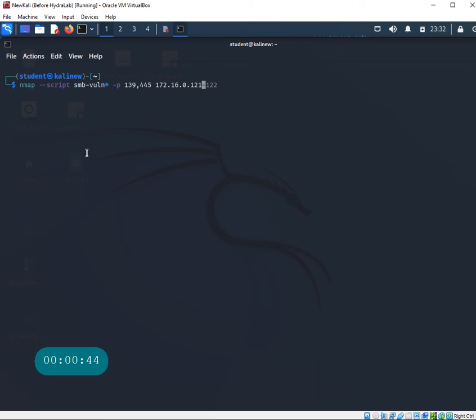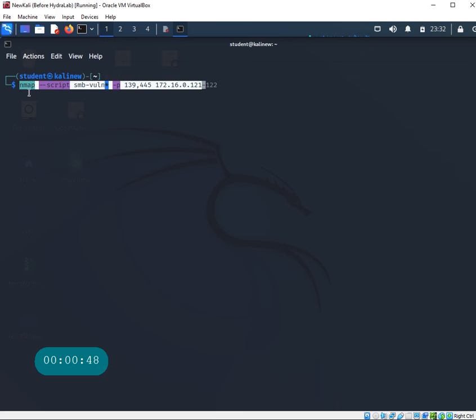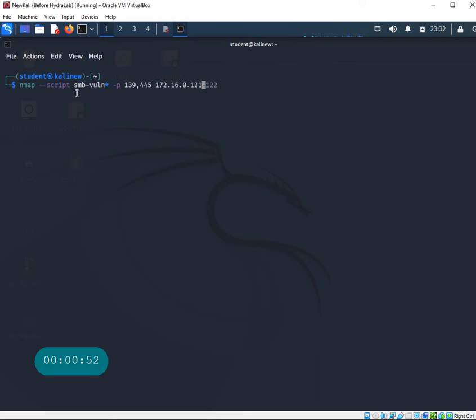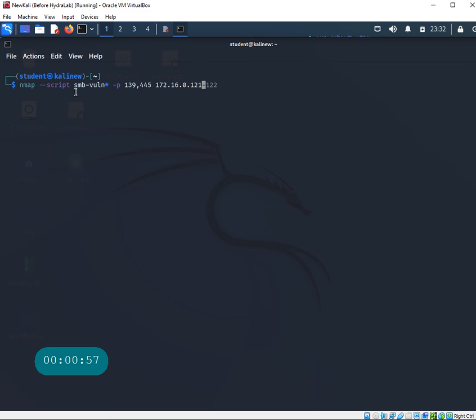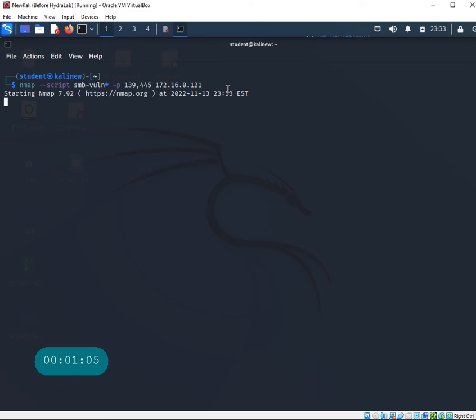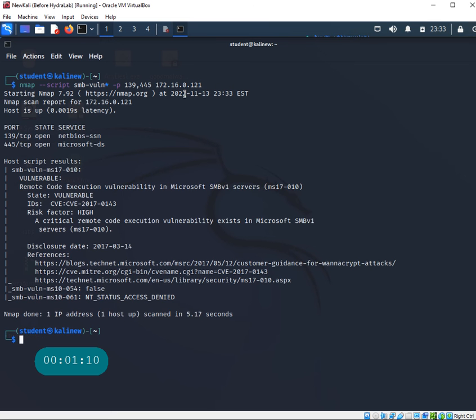First thing I'm going to run is a quick command with nmap. Nmap is unbelievably powerful, and we're going to check for SMB vulnerabilities using the script engines to see if this particular 2008 server has any SMB vulnerabilities out there.